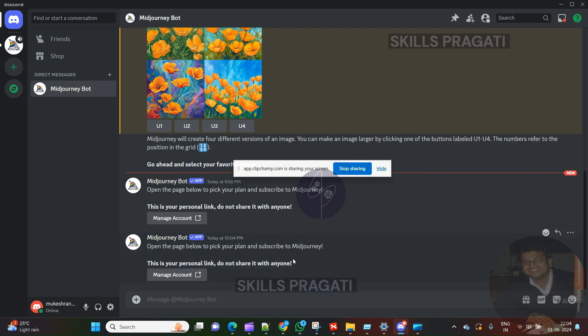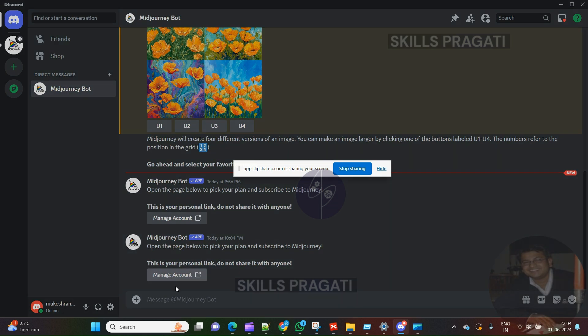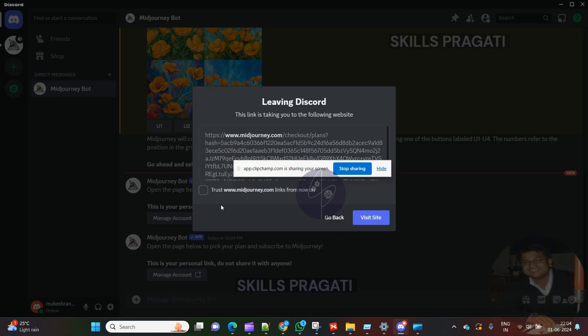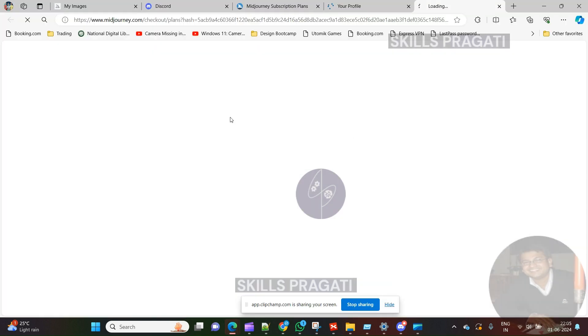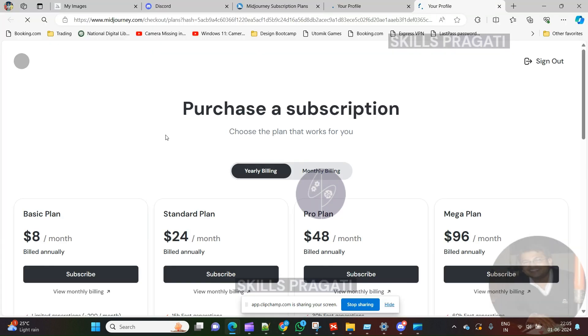This will give the pop-up with information where this link is taking. Just click on visit button. Once you click on visit button, the subscription plan page will open in your default web browser.